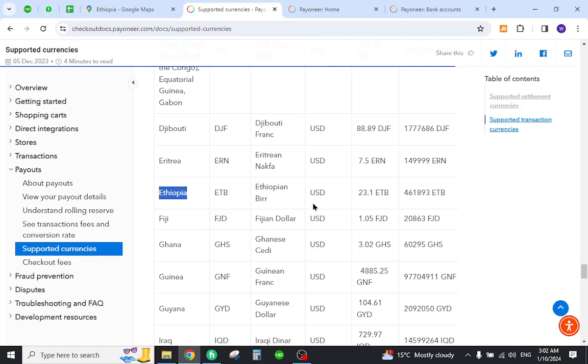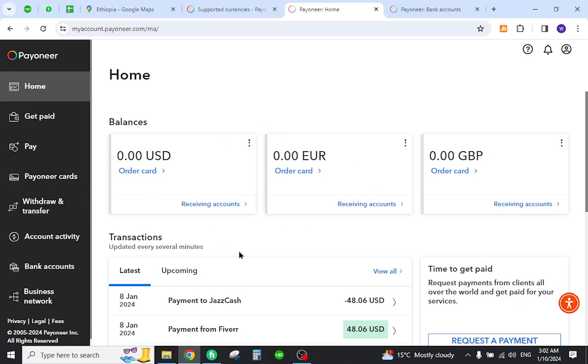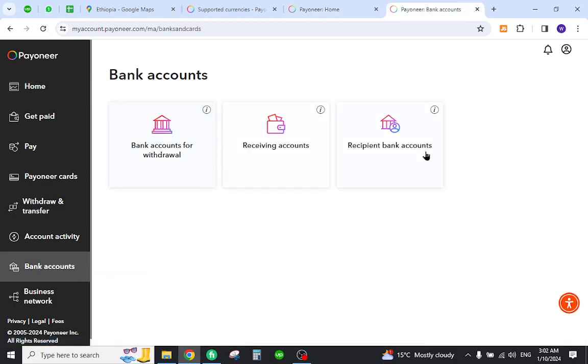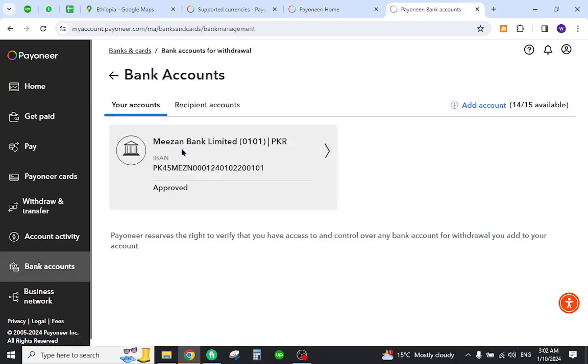Login with your details. Once you login, you will come to the home page like this one. And now you need to add your local bank details, so you need to click the bank account button and select one of the options.